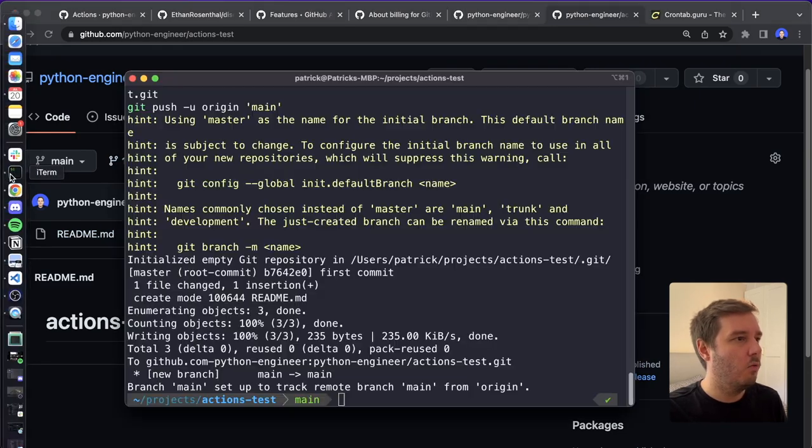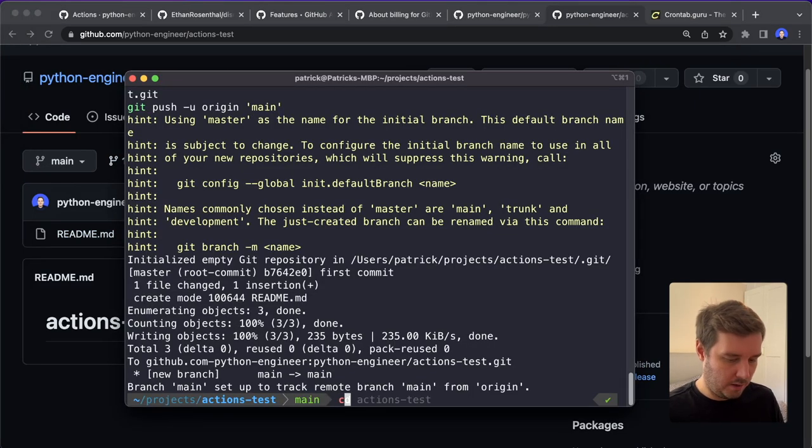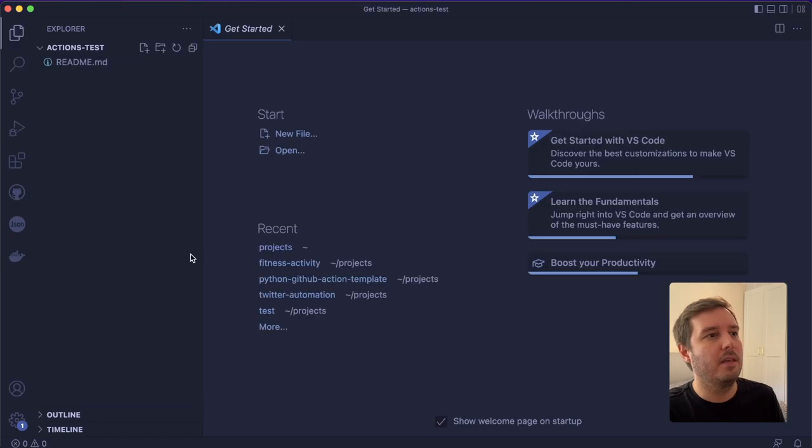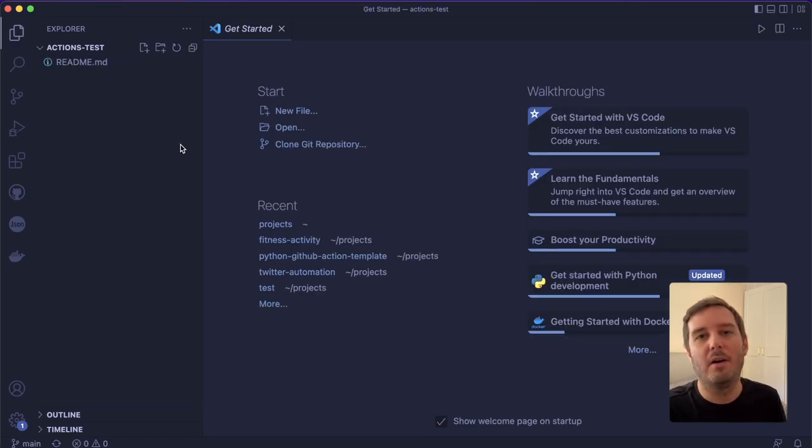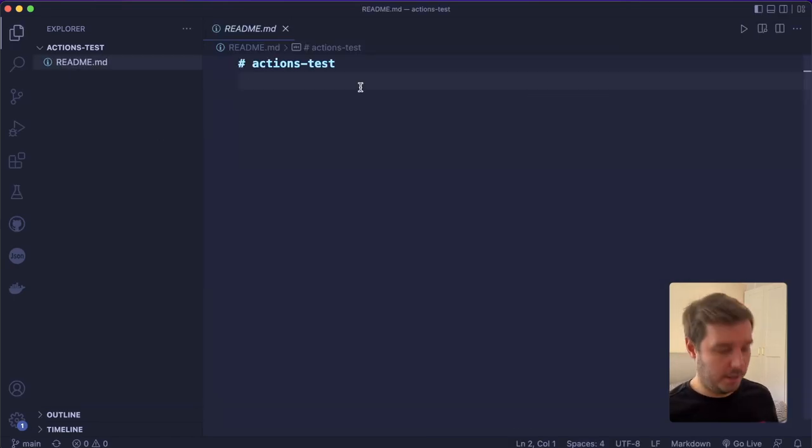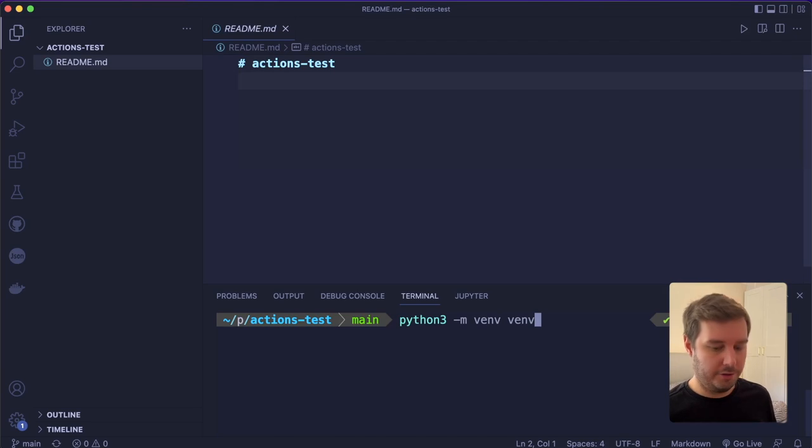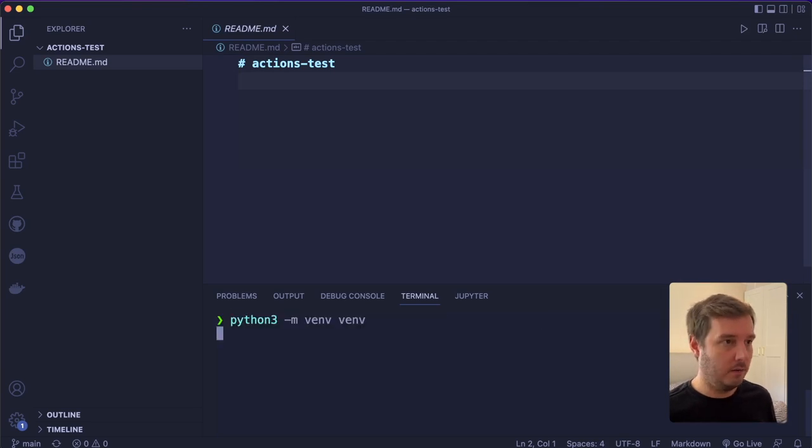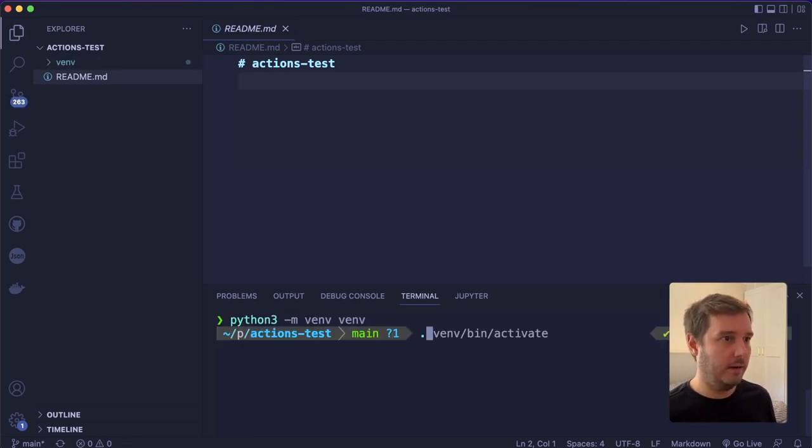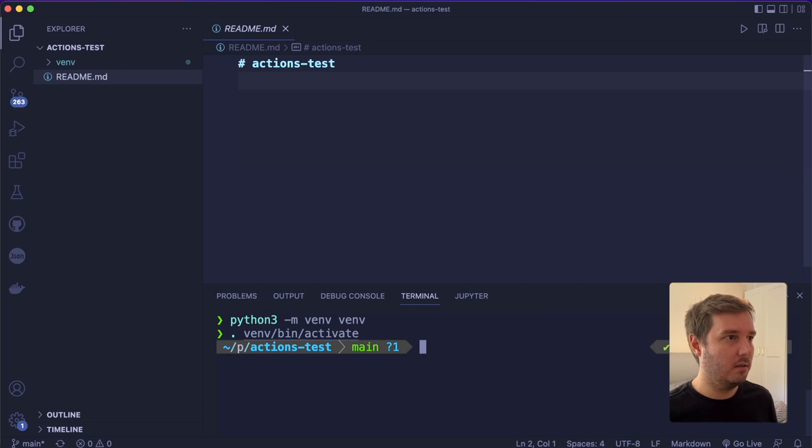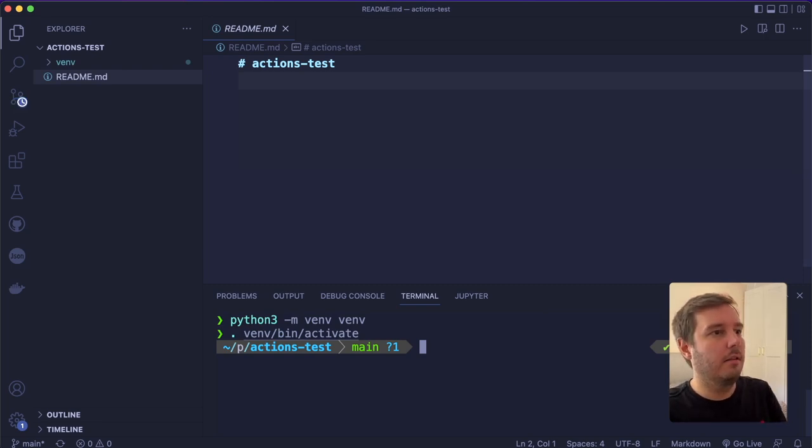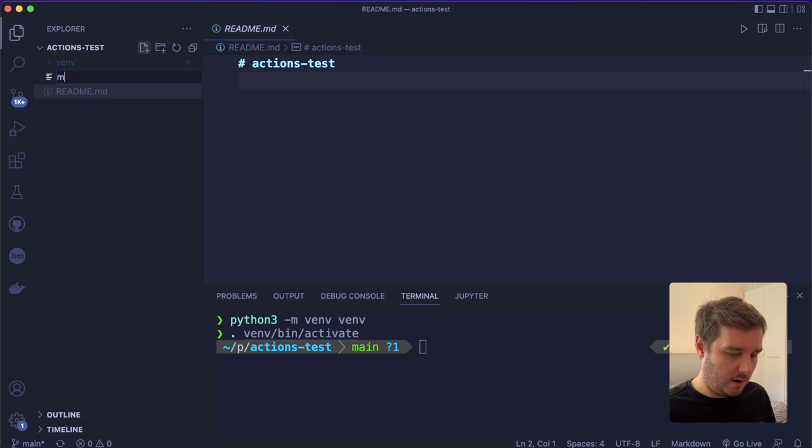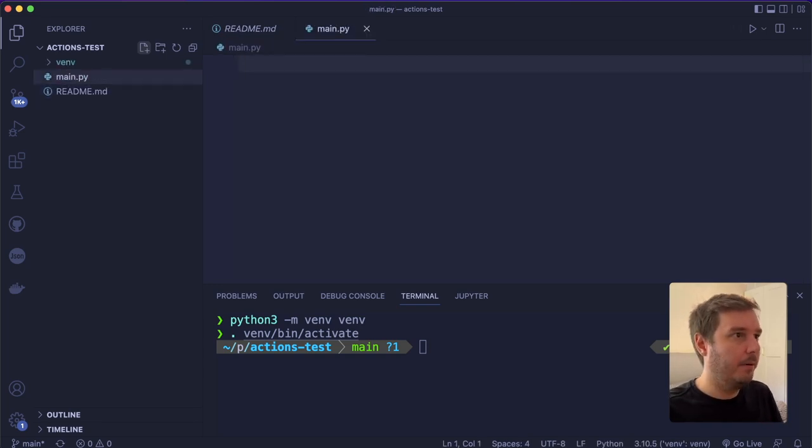then now here we have our readme markdown file. And now we can open our editor and then we can set up the action and a Python script. So when I start a new project, I often create a virtual environment with this command. And then I activate that with this command. And now we can pip install the packages we need. Then let's create our main.py.